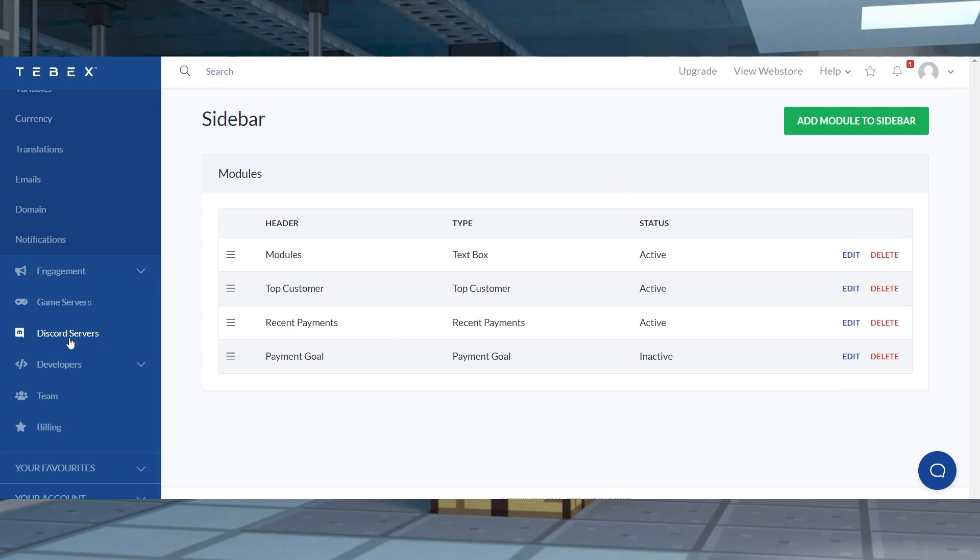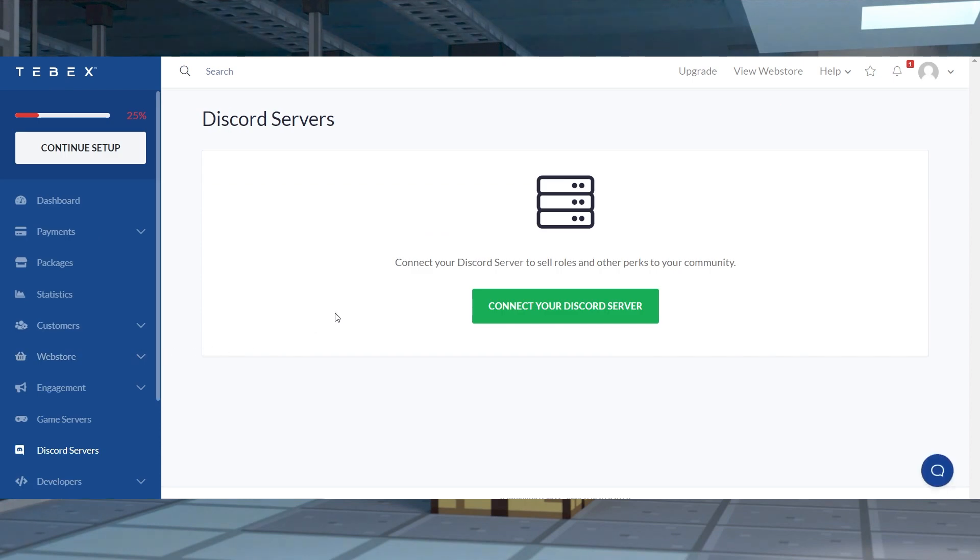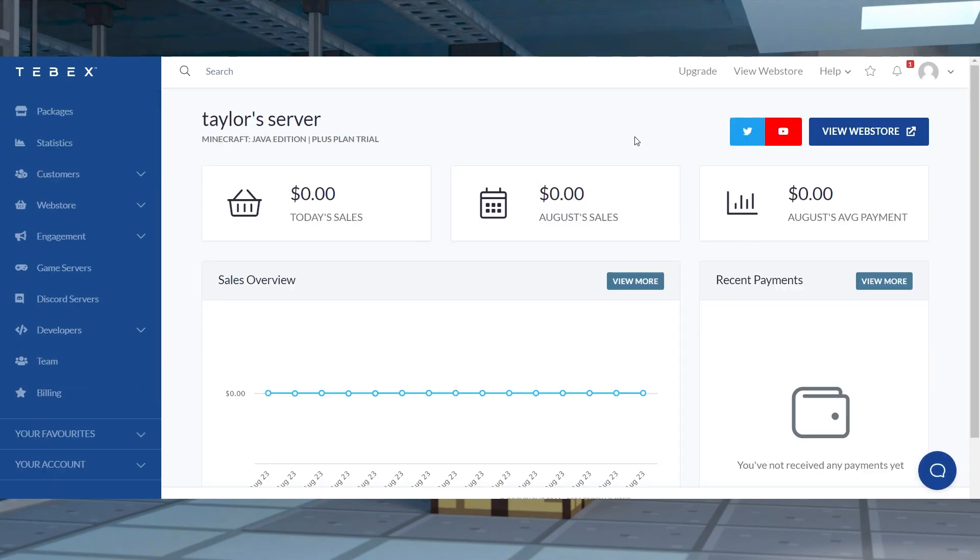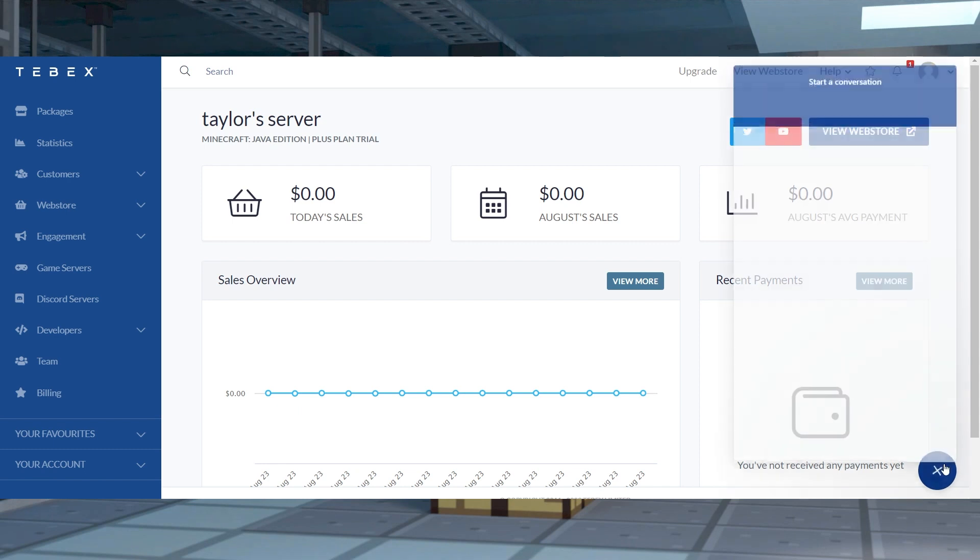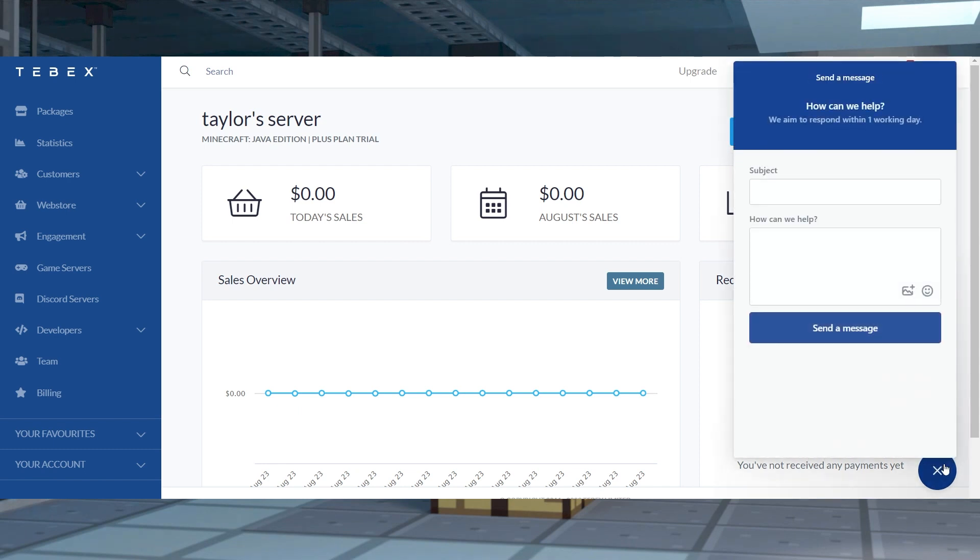For example, clicking discord reveals the ability to invite the Tebex bot to your server for extra activities. Other features might also have preparations. So we encourage you to reach out to Tebex support if you have any questions.